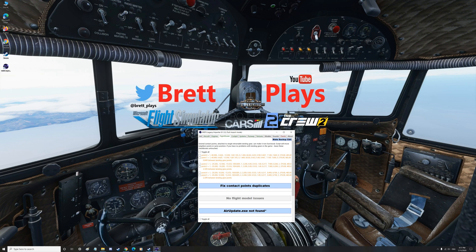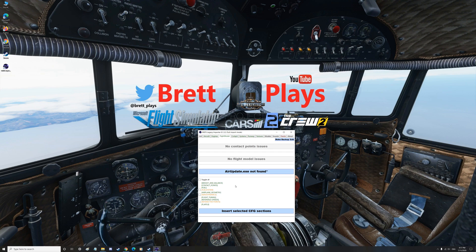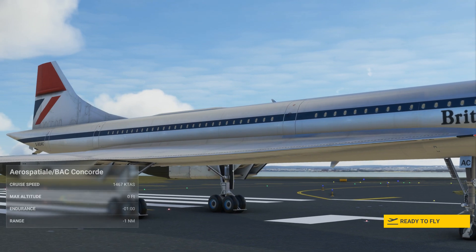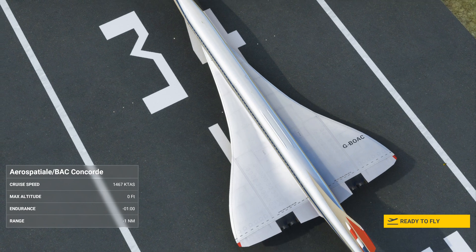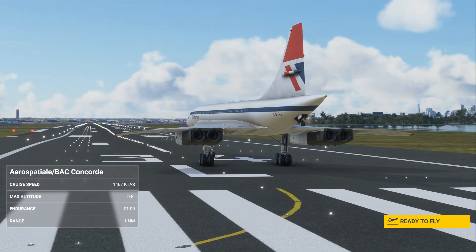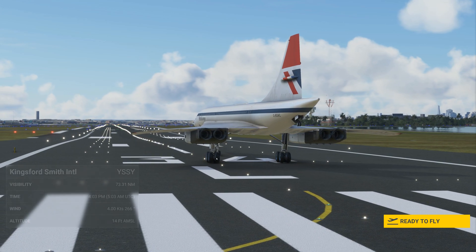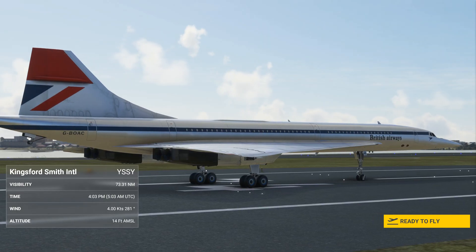One further step I noticed with the Concorde variant is that under Flight Model, the contact point between the landing gear points needs fixing. So select 'Fixed Contact Point Duplicates', give that a run, and then try again. When you load back into Flight Sim after doing the contact point fix, you can actually see the front wheel is now sitting above the ground like it's supposed to, which tells me it's probably going to retract like it should.